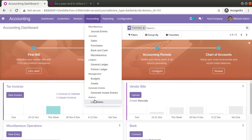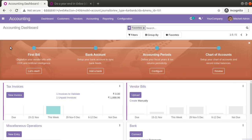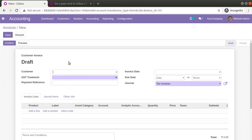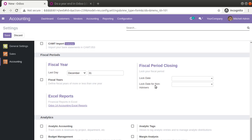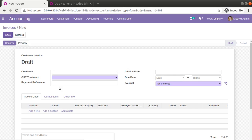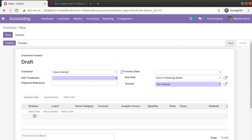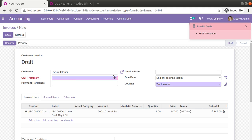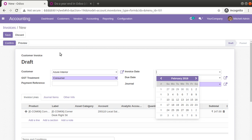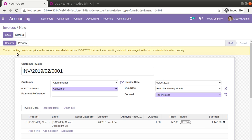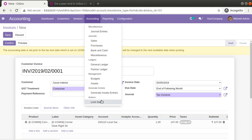Right now I can go to the invoice and create an invoice for any period. If I go to the settings and scroll down, you can see the fiscal year fiscal period closing is not set. So right now I can create invoices at any time. I'll choose a customer — Assure Interior — add the products I need, choose the GST treatment as I have installed the localization, and I can choose any date, even changing it to 2019 or 2018. The accounting date is set as you can see.